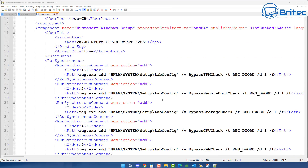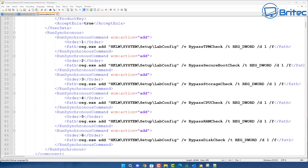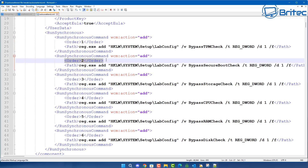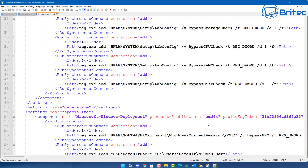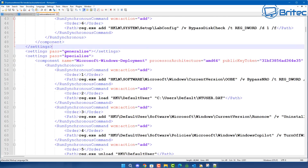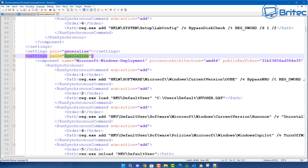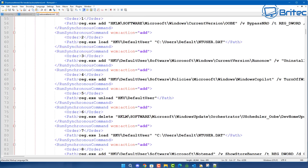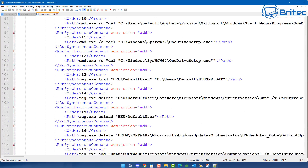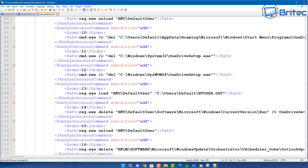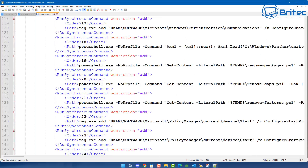Here we have our XML file. It's got all of the information like your language and product key — a generic key here, but you can use your own. It's going to accept the EULA and then run a sequence of orders: order one, order two, order three, and so on — bypassing the TPM check, RAM check, and so on. Then there's a section called Specialize, which runs more orders. I've added extras including bypass NRO, disabling Copilot, removing OneDrive, and other tweaks.